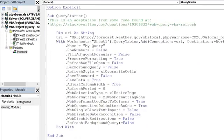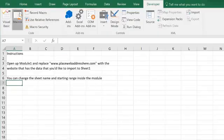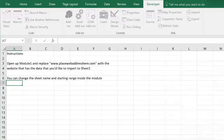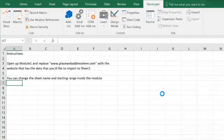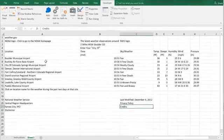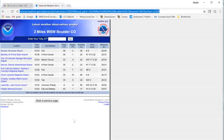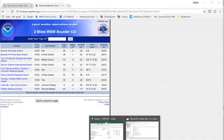And now when I run this sub, so I'm just going to run it from here. I'm going to do macros. I'm going to run my query-starter sub. And it's going to go through and import the information from that website. And if I go to sheet 1, you see that it's imported all that information. So that kind of aligns with this table here on the website.